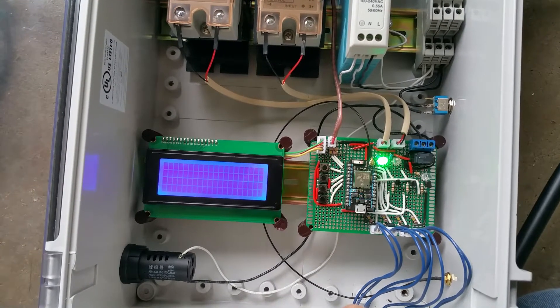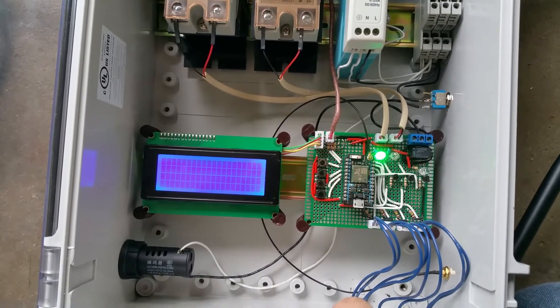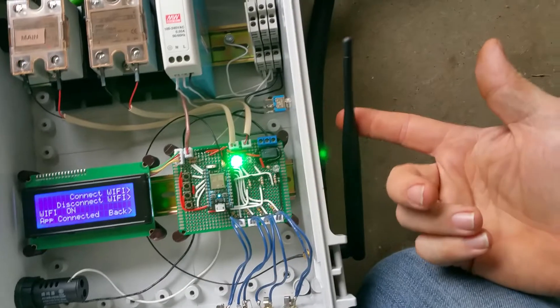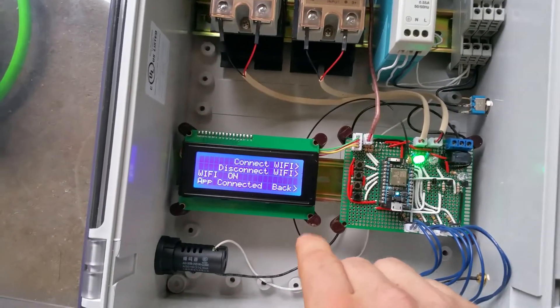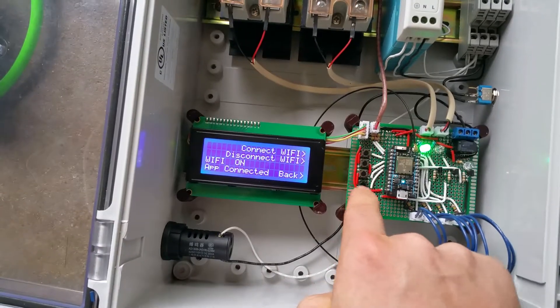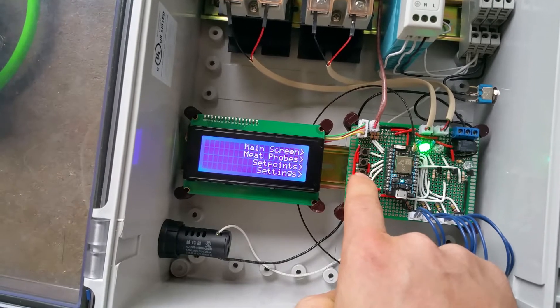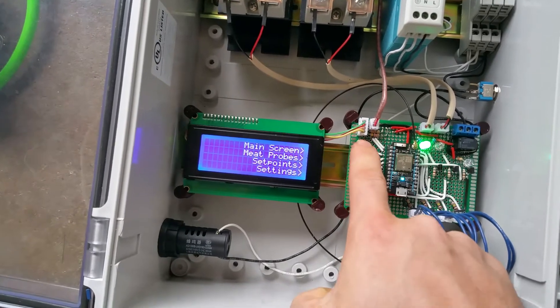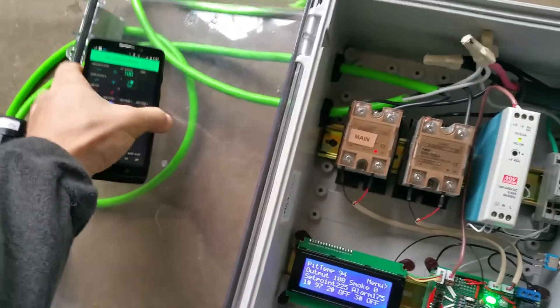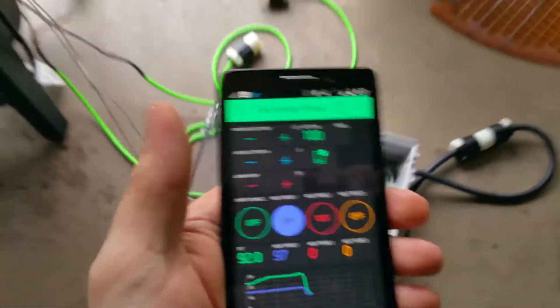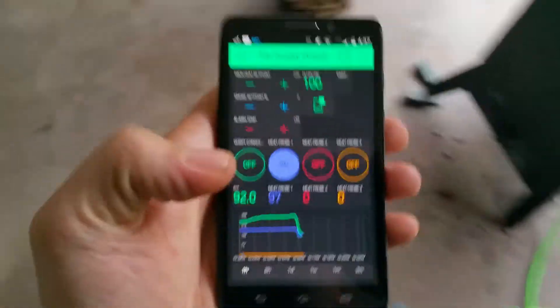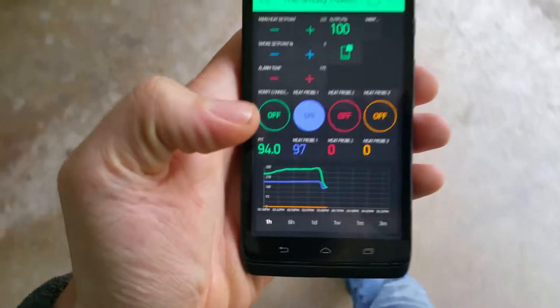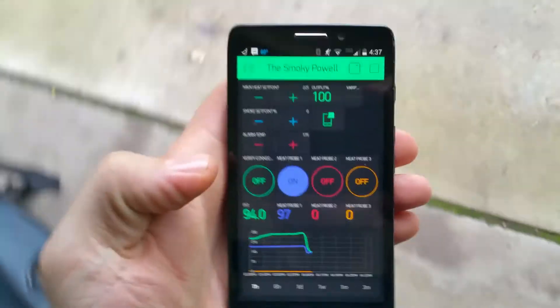It has an external antenna with pretty good range and now it's connected to the internet. So using this Blink app that I made for it, this works through the internet.